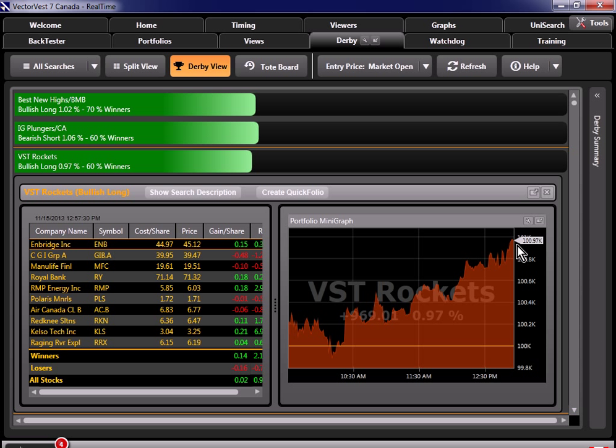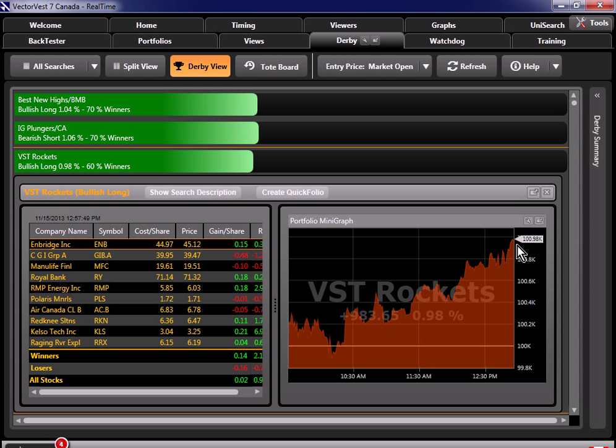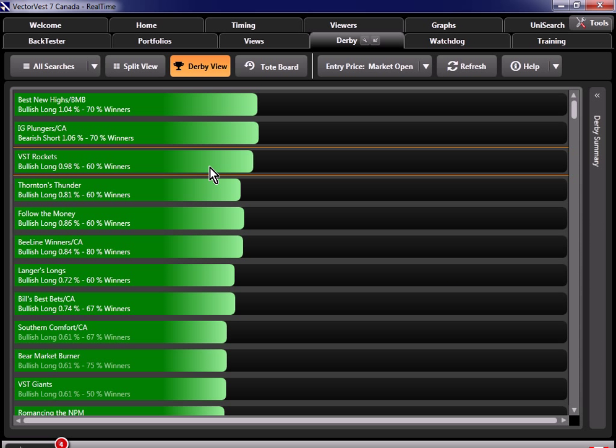Earlier we came up with a short list of searches we knew did well in prior market conditions. Does that mean you should totally ignore other searches like this, like VST Rockets that's doing really well today? No. If you see a search busting out of the gate and increasing throughout the day, you can definitely consider that.